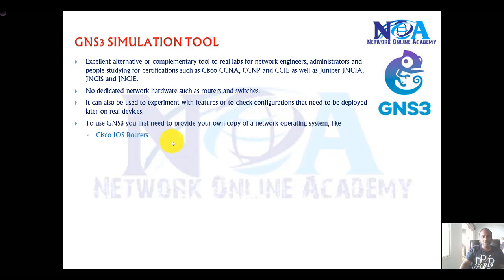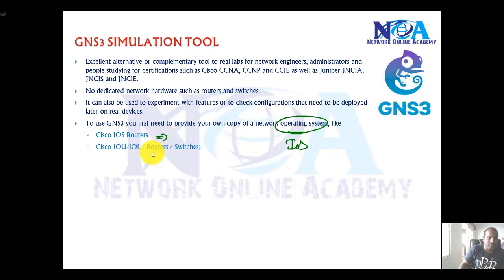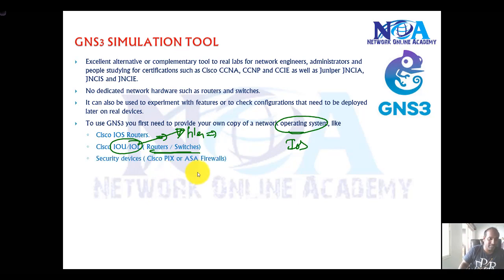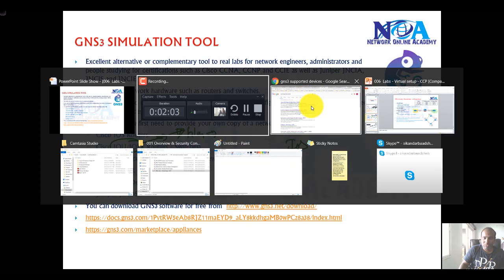To use GNS3, you need your own copy of the operating system images. For example, to simulate a Cisco IOS router, you need the Cisco IOS router image — the .bin file. You can also simulate IOU programs, which are files used by Cisco for internal testing purposes. Security devices are supported too: if you have an ASA image, you can integrate it with GNS3 and simulate firewalls, IPS devices, XR devices, Juniper, and more.